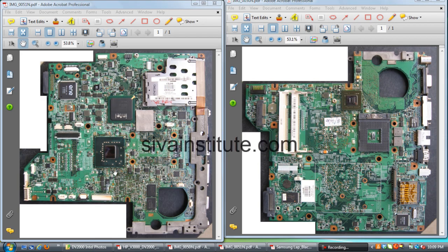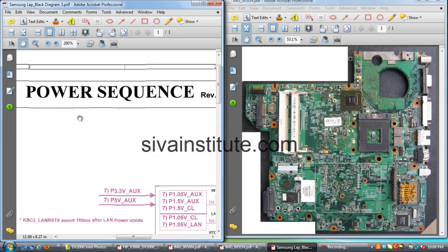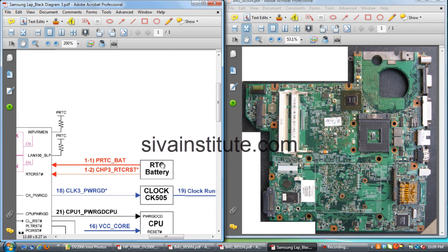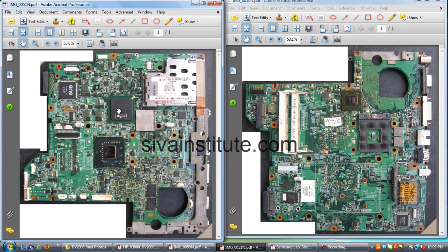Let me explain how to start a laptop motherboard. First you should know the laptop power sequence — that means how it starts step by step. This is the power sequence of a laptop motherboard. Number 1 is the RTC battery. From this, voltage goes to ICH supply, and RTC reset voltage also goes to ICH. If this is short or dead, first you should remove the CMOS battery.